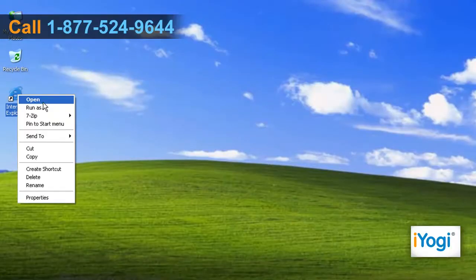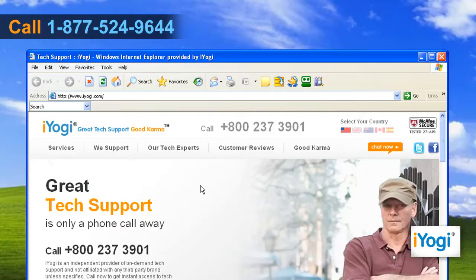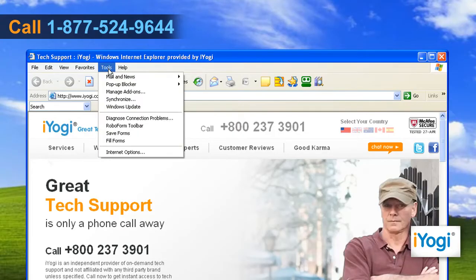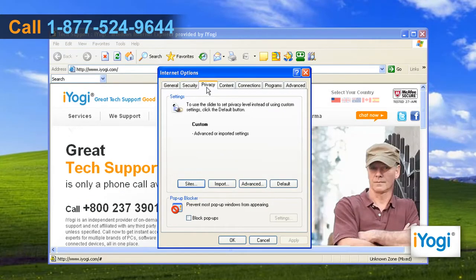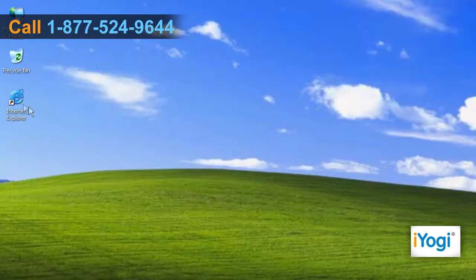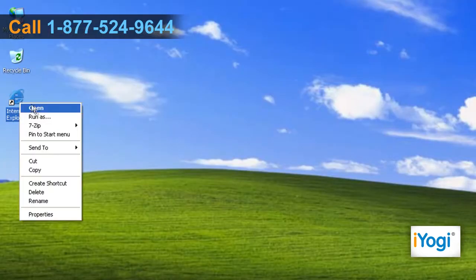Start Internet Explorer 6. Click on Tools. Click on Internet Options. Click on the Privacy tab. Select Turn on Pop-up Blocker. Click on OK. Restart Internet Explorer.